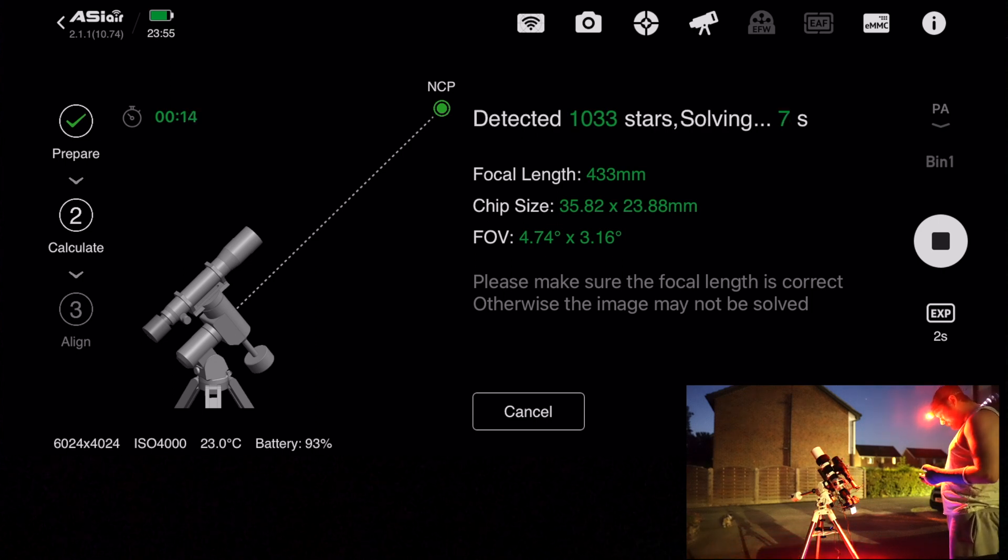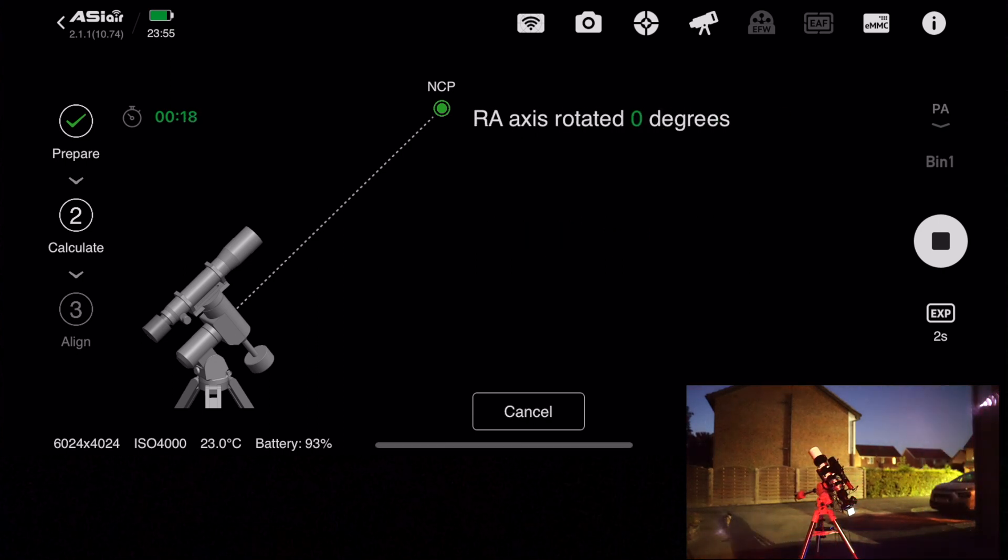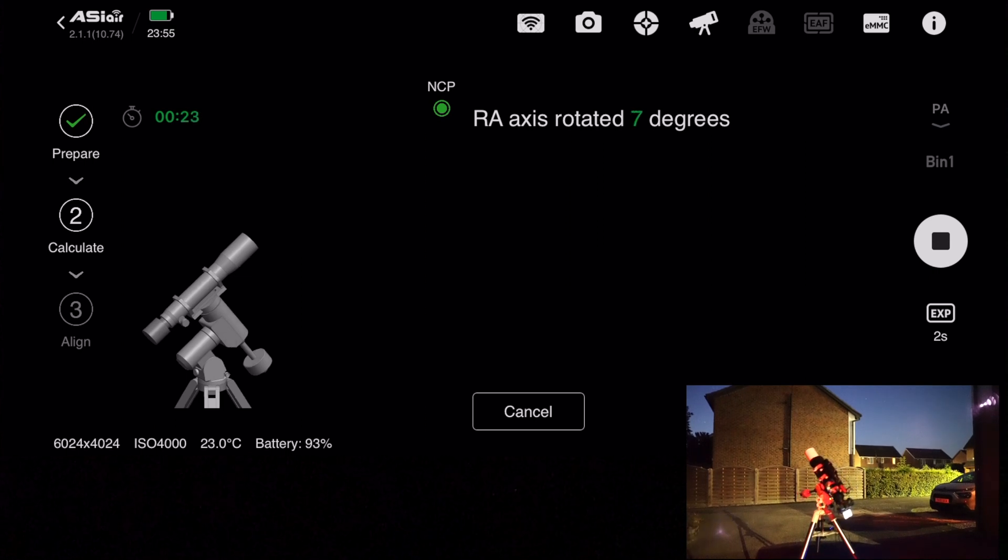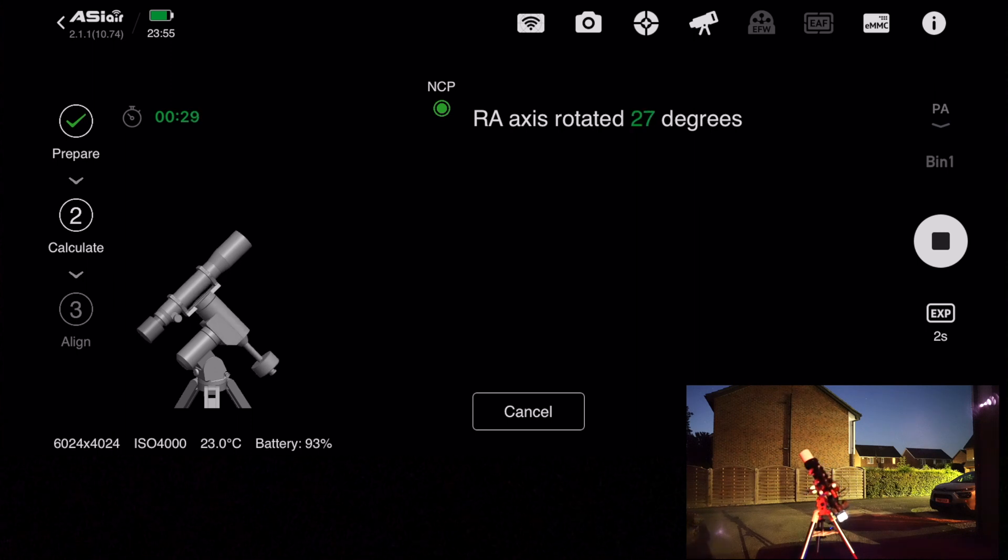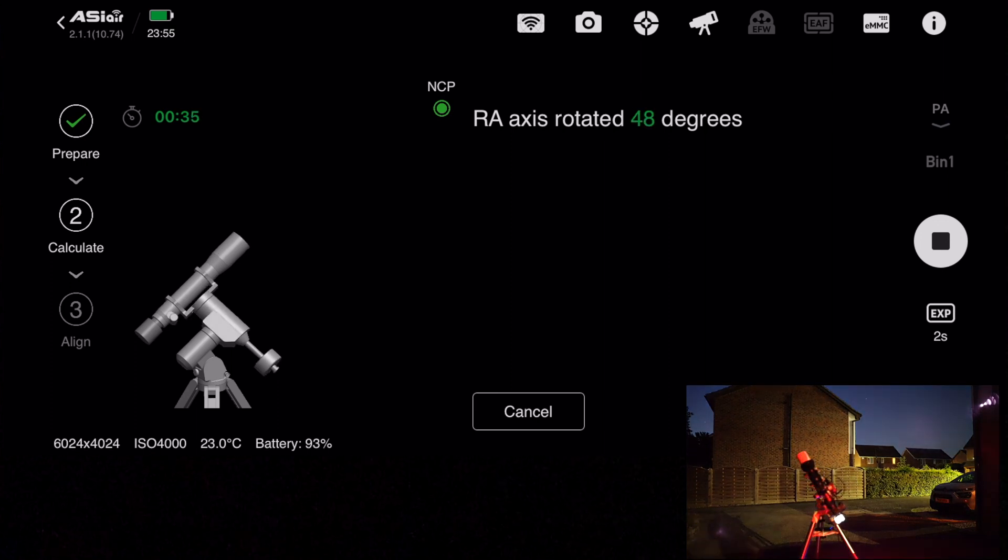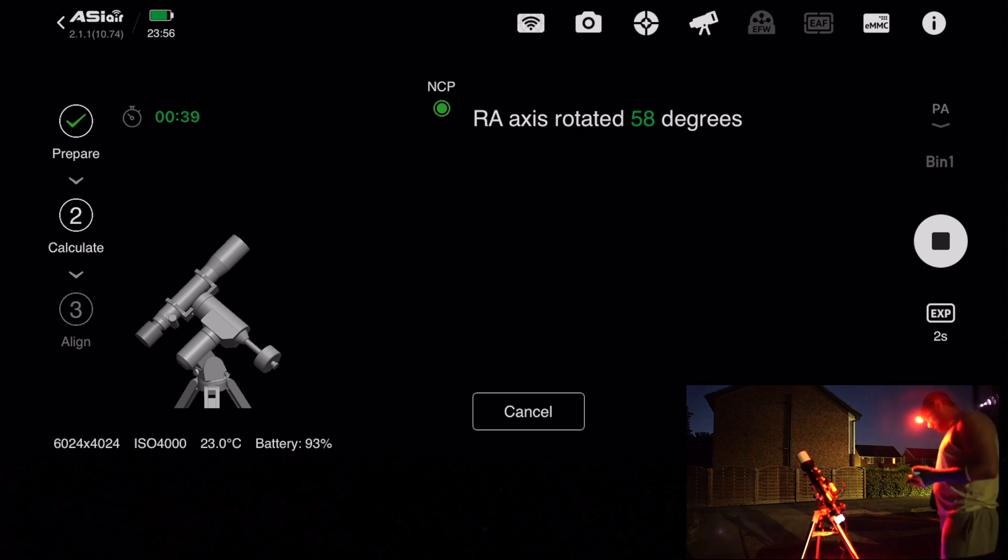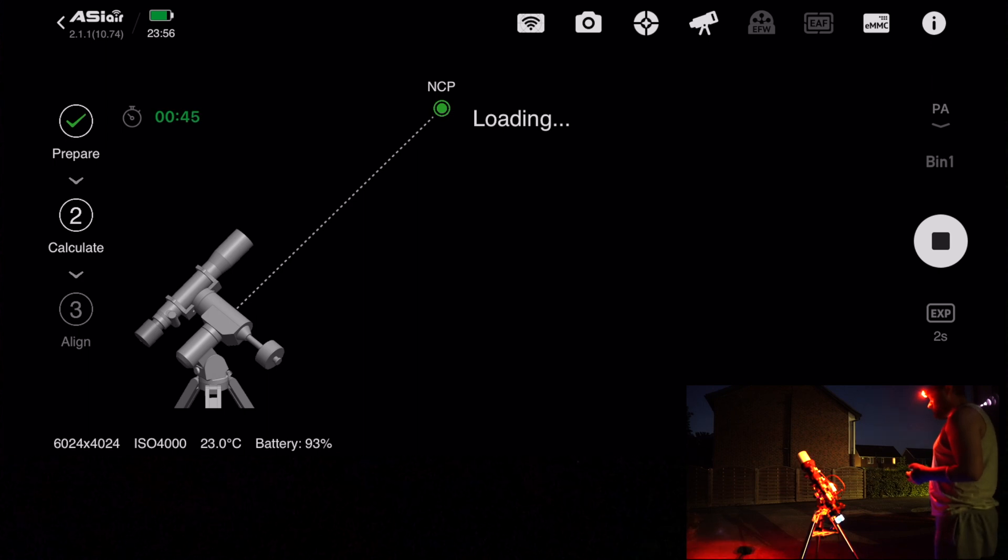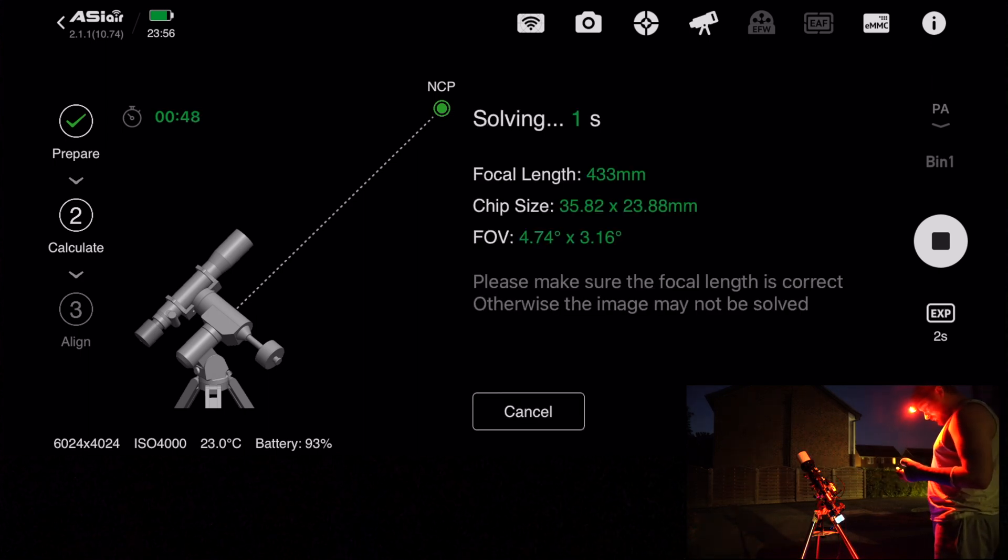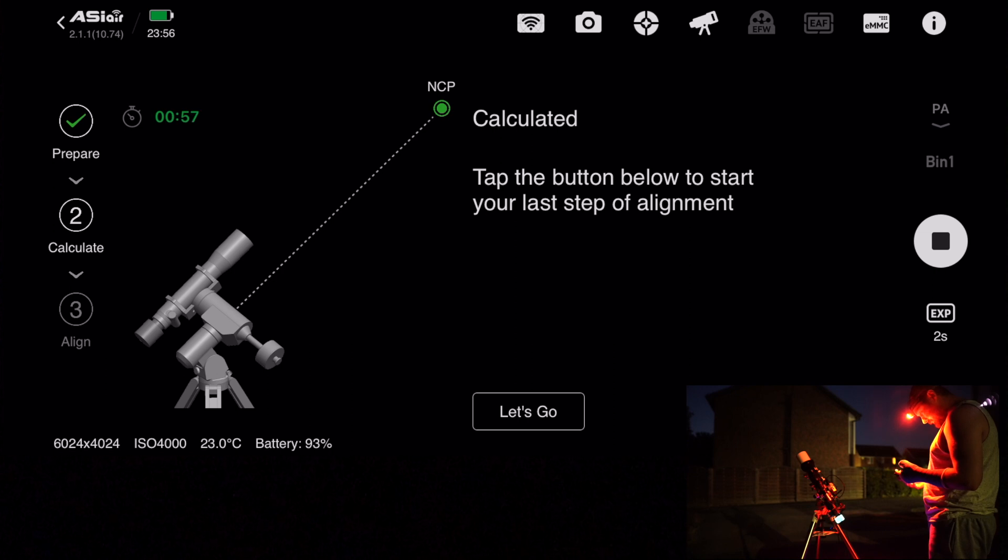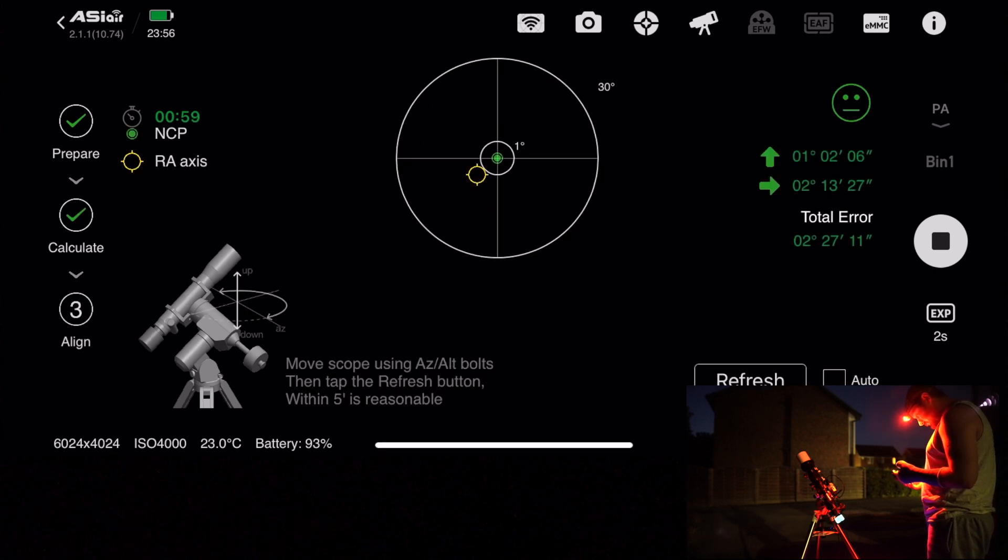It takes a pic, you point the scope north, it takes a pic then plate solves it, then rotates the right ascension axis over to about 60 degrees. It then takes another pic and plate solves from there. It will then tell you how far you are away from being well polar aligned, and then you just spend the time changing the position using the little knobs on the mount, going up and down, left or right, until it's happy that you're decently well polar aligned.